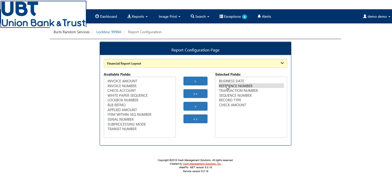What you have currently set up is the business date, reference number, transaction number, sequence number, record type, and check amount.